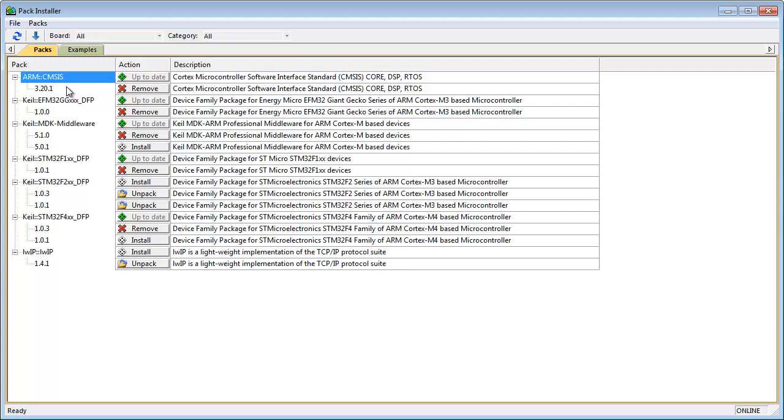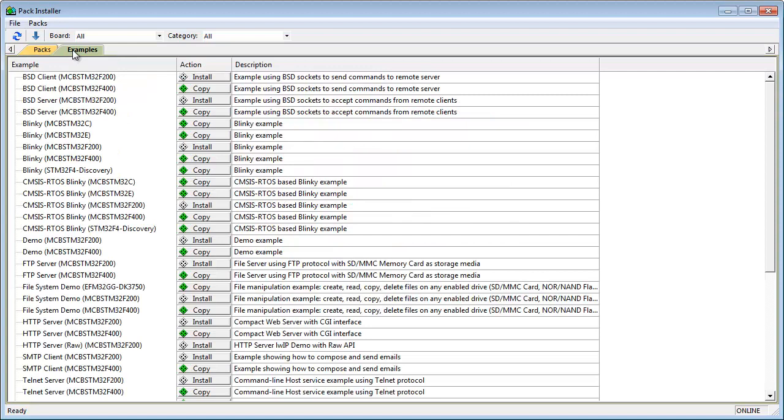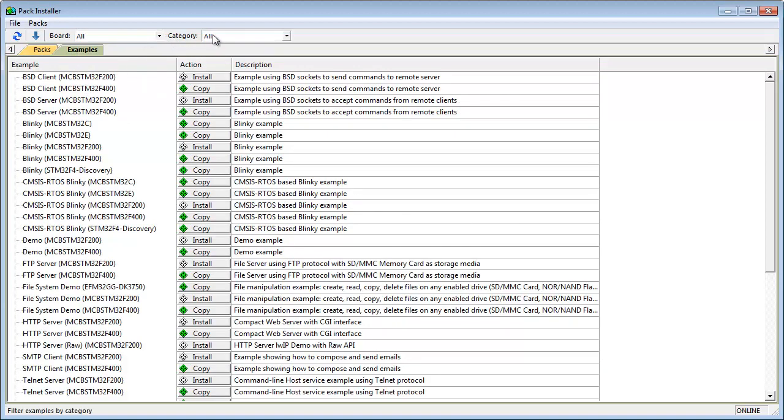But pack installer gives you much more. Many packs are delivered with examples for various development platforms. The examples tab gives you more information. You can filter the list of examples using the board or category filter.